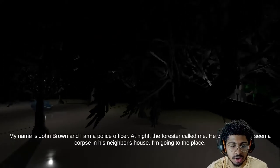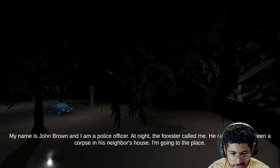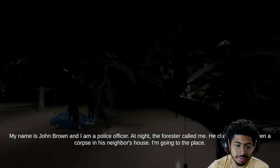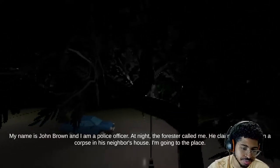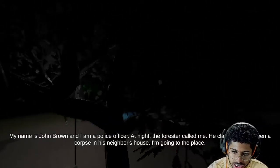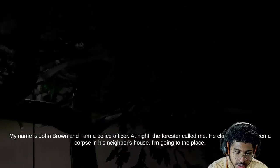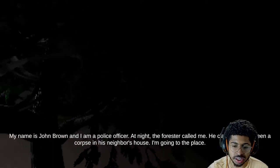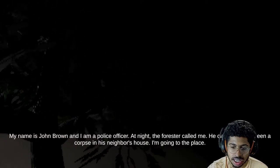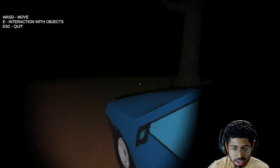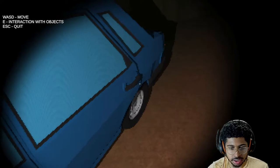My name is John Brown, and I am a police officer. At night, god damn that's loud. At night the forester called me, he claims he has seen a corpse in his neighbor's house. I'm going to take, going to the place. Can't read right now.